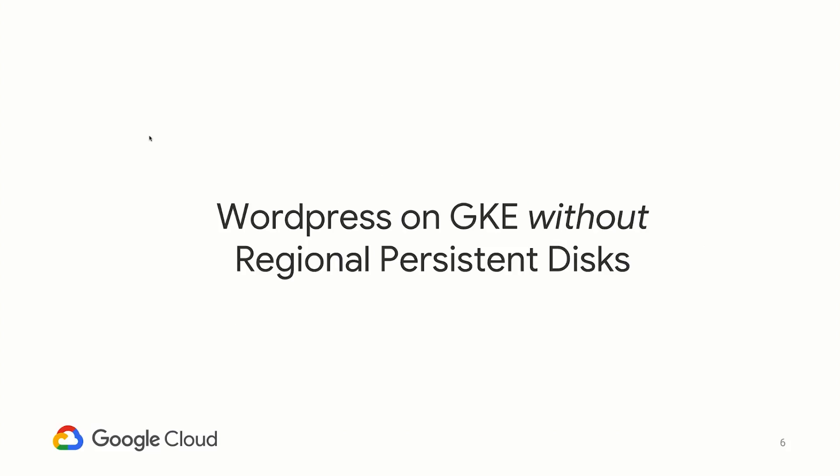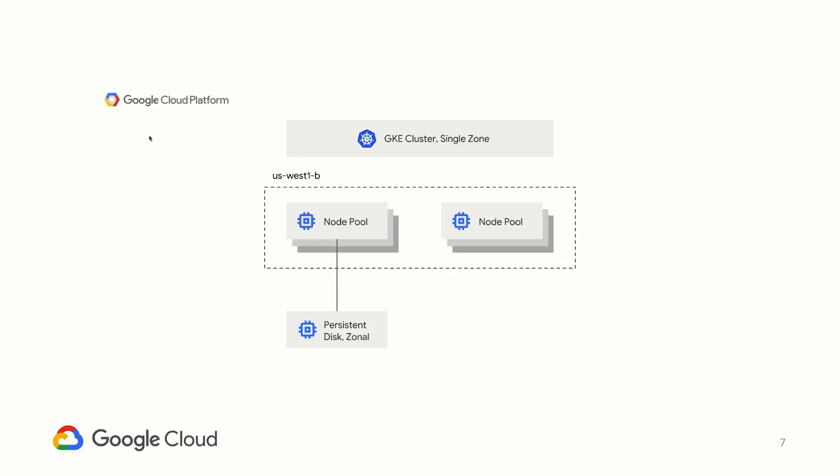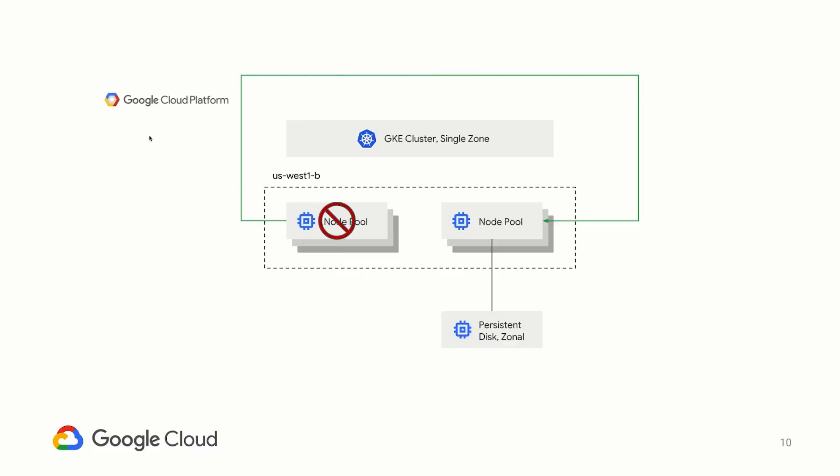Now let's take a look at how the world worked before regional persistent disks were available. Let's start with a single zone GKE cluster. In this case, we have GCE persistent disks scoped to a single zone mounted to the nodes where our pods are running. If there is any level of failure on these nodes, we're fortunate to have Kubernetes self-healing kick in. These pods will migrate to healthy, available nodes, and the disk, due to persistent volume claims, will be able to migrate to the new nodes retaining state for our pods. All is well.